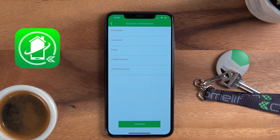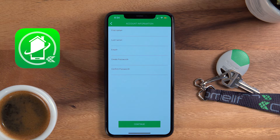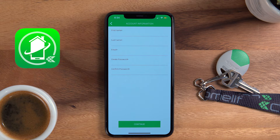Type in your first and last name, email address, and create a password. Please use the email address your building has on file for you. You will get an email confirmation to verify it's your email. Open the email and press the link to confirm, then come back to the app. Be sure to check your spam email if you don't see it.